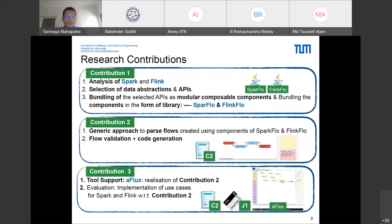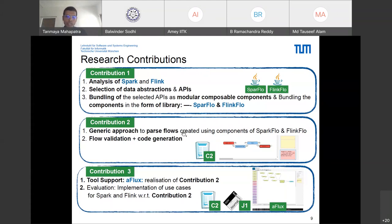Our three contributions were: first, thorough analysis of Spark and Flink to identify data abstractions and APIs supportable via flow-based programming, resulting in two exportable libraries — SparkFlow for Apache Spark and FlinkFlow for Apache Flink. Second, a generic approach to parse and validate flows created using SparkFlow and FlinkFlow components and generate target code. Third, we developed a new programming tool called A+ — where A stands for asynchronous — which overcomes the limitations of existing flow-based programming tools.